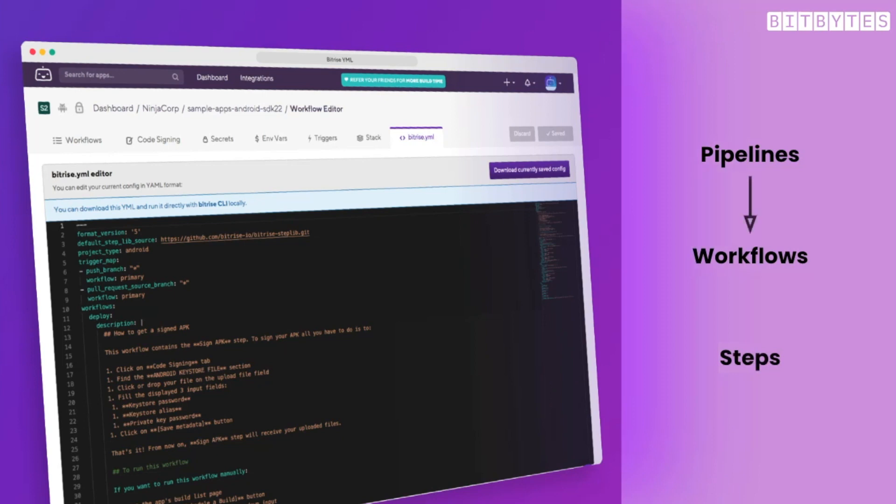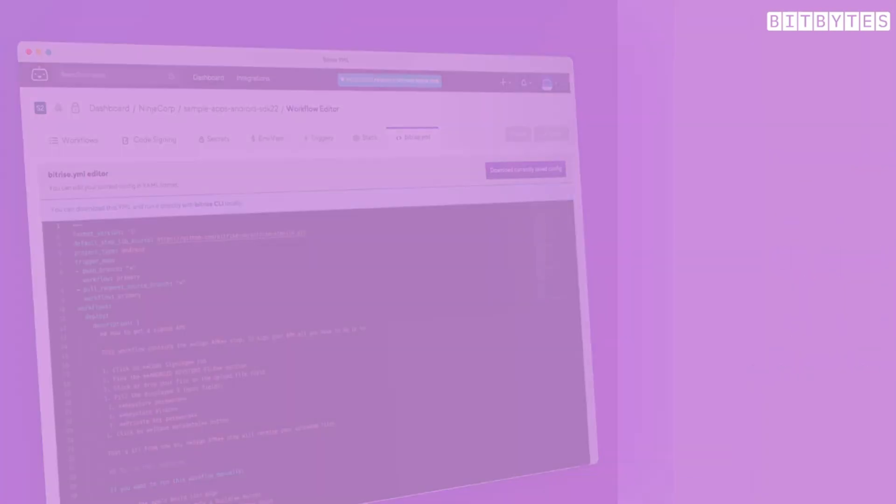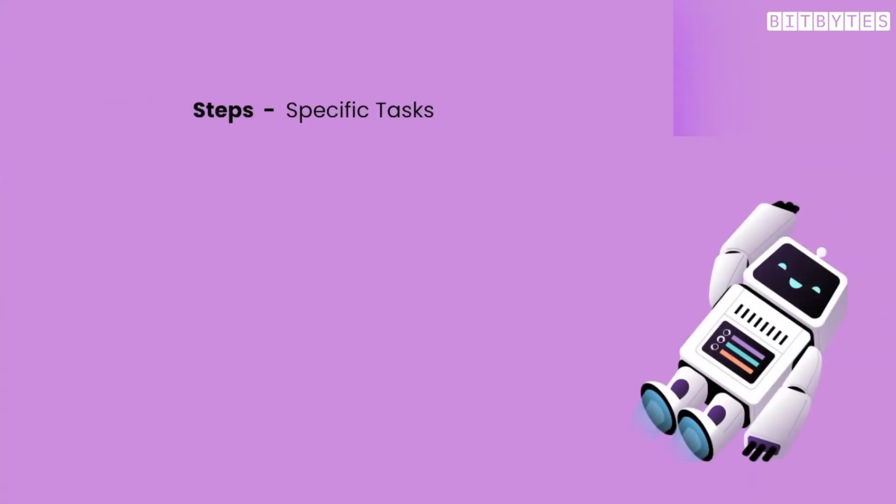Pipelines contain workflows which include steps. A step is just a specific task that needs to be performed, such as building an app, running tests, or deploying the app. Workflows are a collection of these steps that are executed during the build.